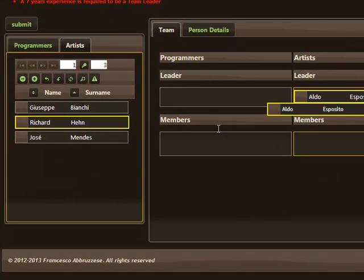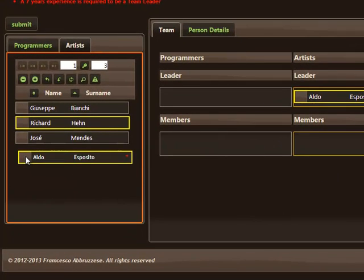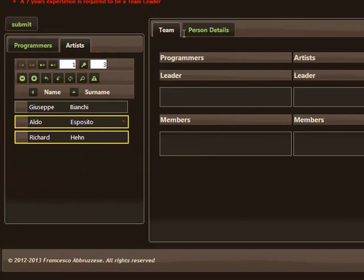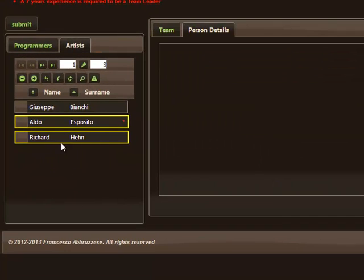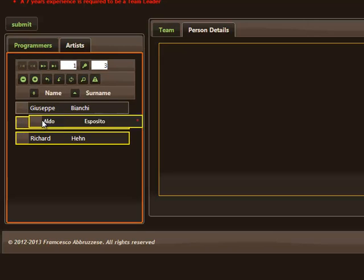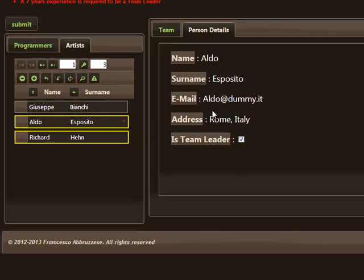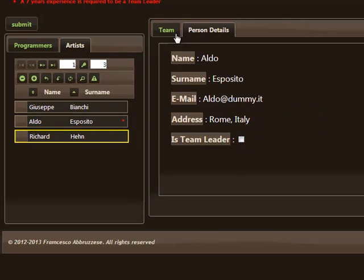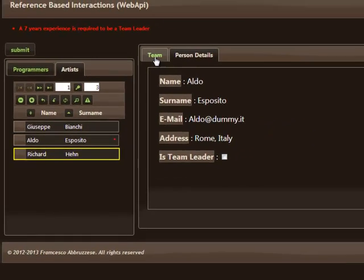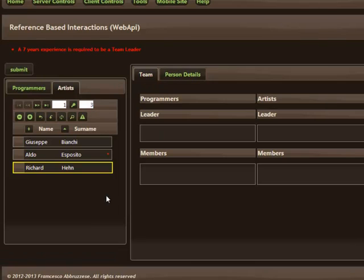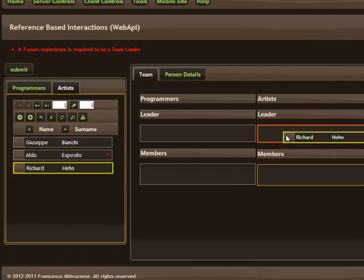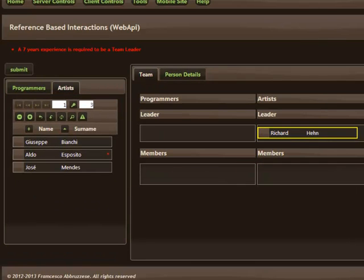So let's correct this error. Exposito cannot be leader, so we have to choose Richard that for sure can be a leader.